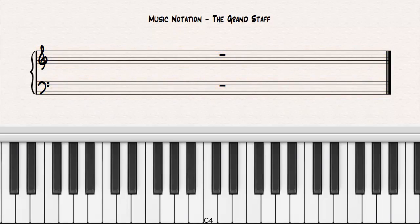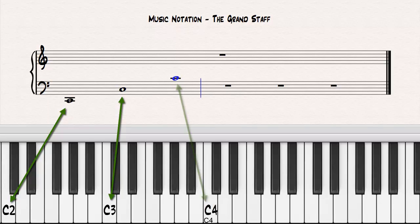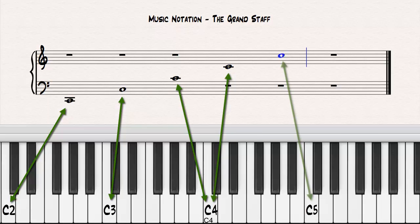As I play the following notes, notice how the sound of what you are hearing is represented on the grand staff. In the bass staff: C2, C3, C4. In the treble staff: C4, C5, C6.